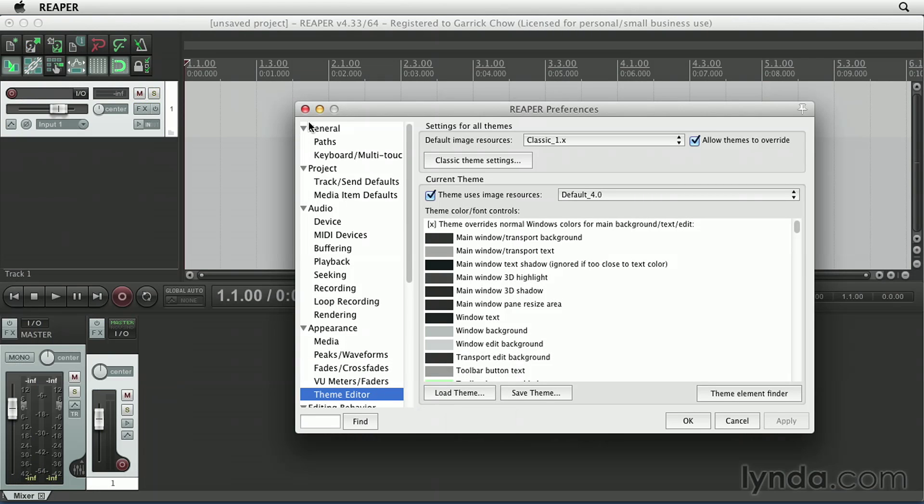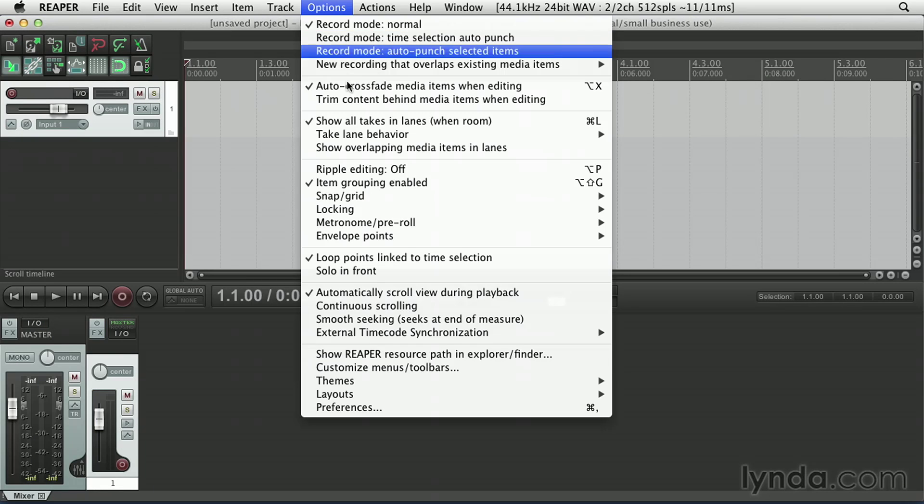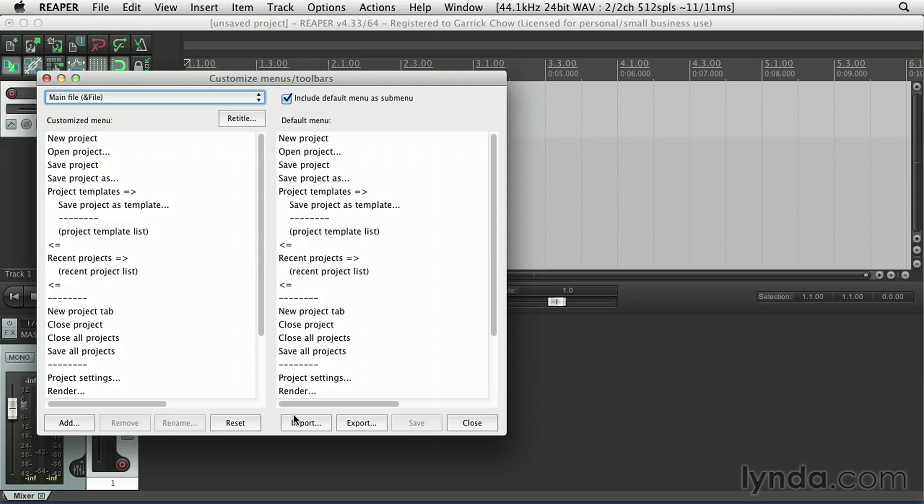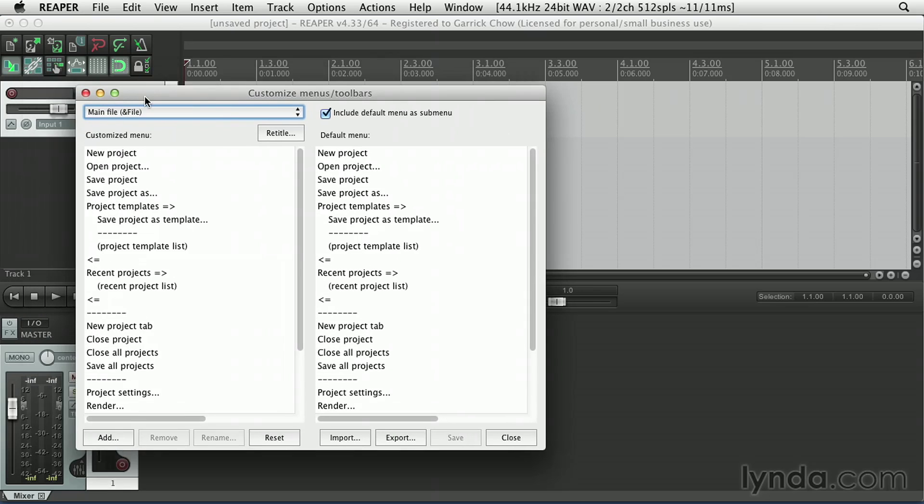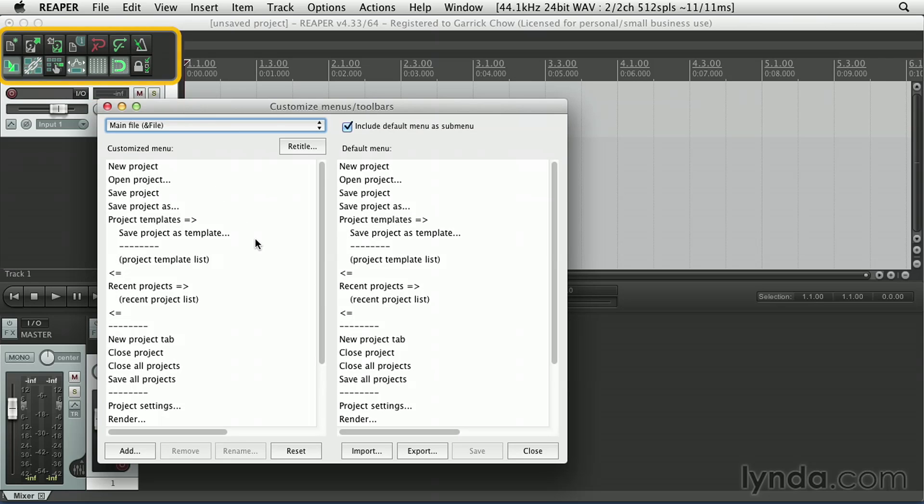Now lastly, I want to make sure my menus and toolbars are at their default state as well. Let's go to Options, Customize Menus, Toolbars. Now I'm not going to get into this right now, but you can also highly customize every single menu in Reaper to add and remove commands that you might or might not need. You can also customize the toolbar, which is this part of the interface here.